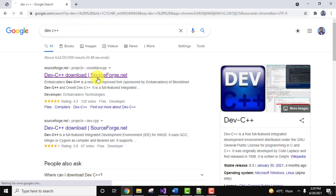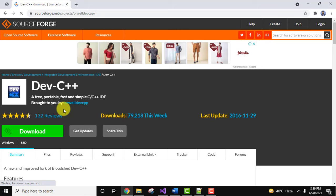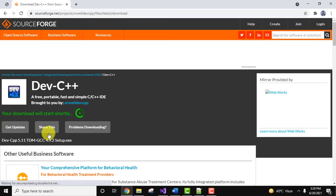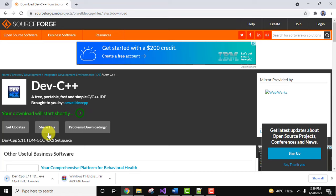So this is a download link, we will also mention this link in the description. Click on download. Now the download will start. The download started, you need to wait for few seconds.